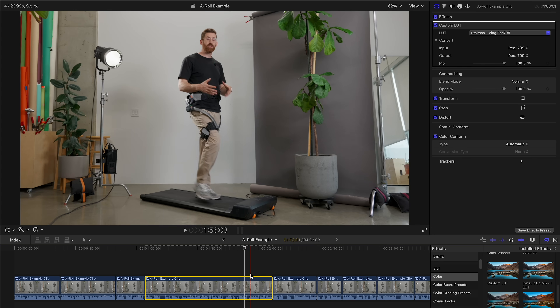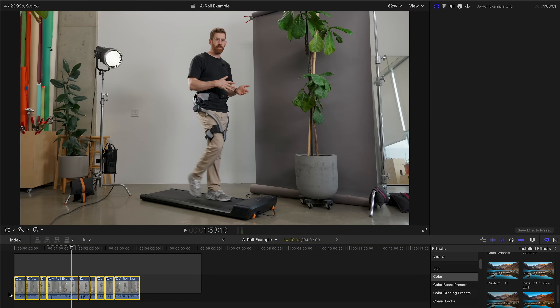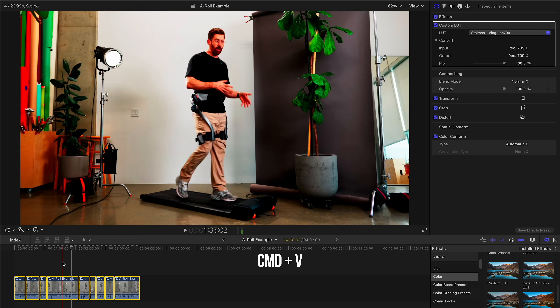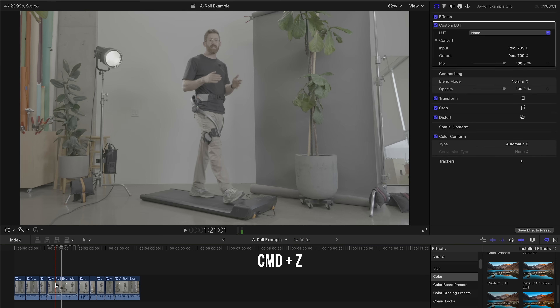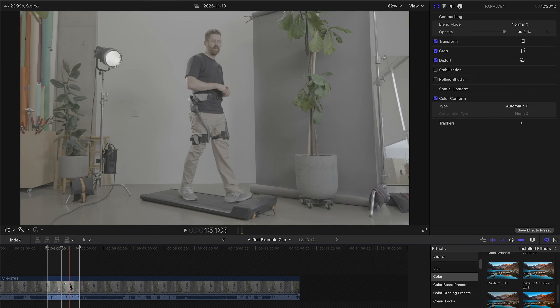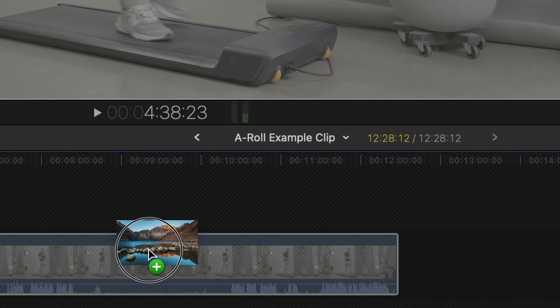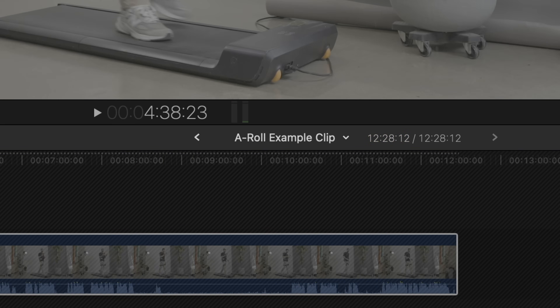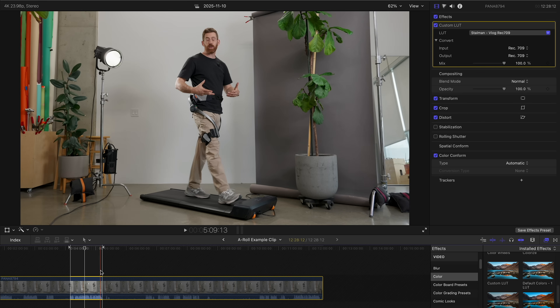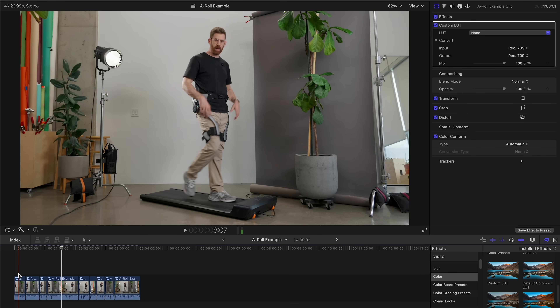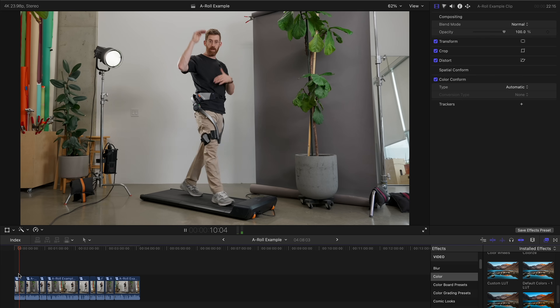Instead of copy-pasting the LUT to individual clips — which can accidentally apply it twice — I'm gonna open up my A-roll, click on it once, and drop the LUT just one time. Now the whole clip has been edited, and when I go back to the main timeline, all of it has the exact same adjustments. Same thing goes for audio mixing — I'll add a limiter that applies to the whole A-roll. This is how you should be mastering your A-roll: within one compound clip.